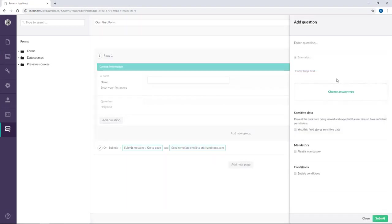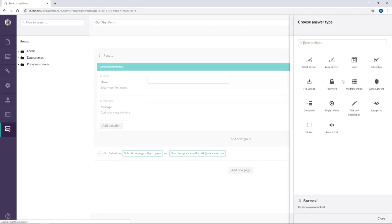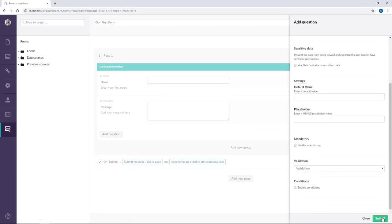We'll add another question and this one will be a message. And for the help text, add your message here. And for the answer type we're going to choose a long answer for this one. Go ahead and submit that one.